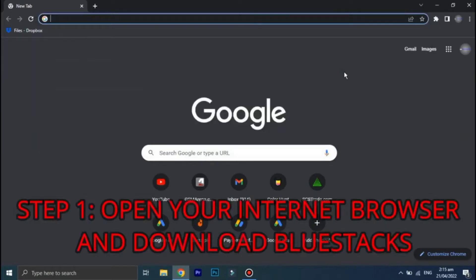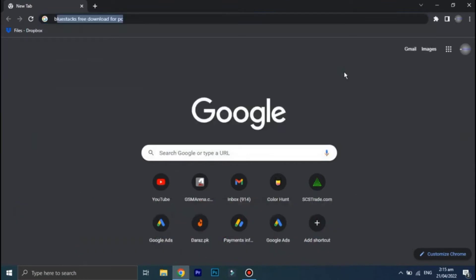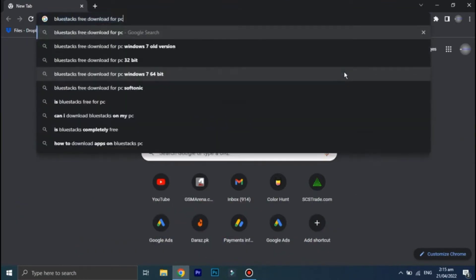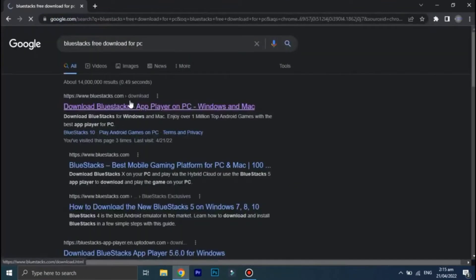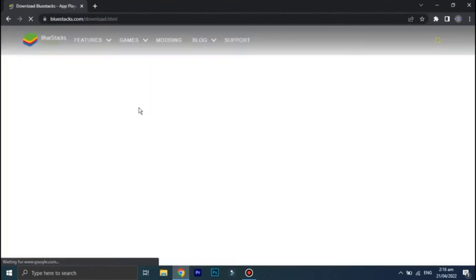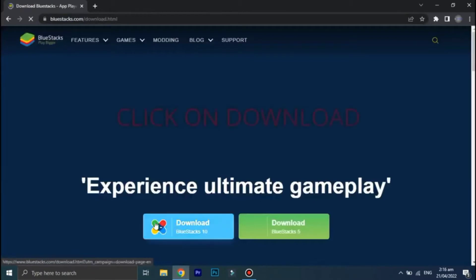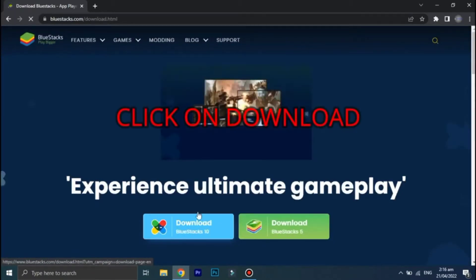First thing you need to do is to open your internet browser and in the search bar type BlueStacks for PC. Click on this first link, now click on this download option and once you click on download the setup file will start to download.